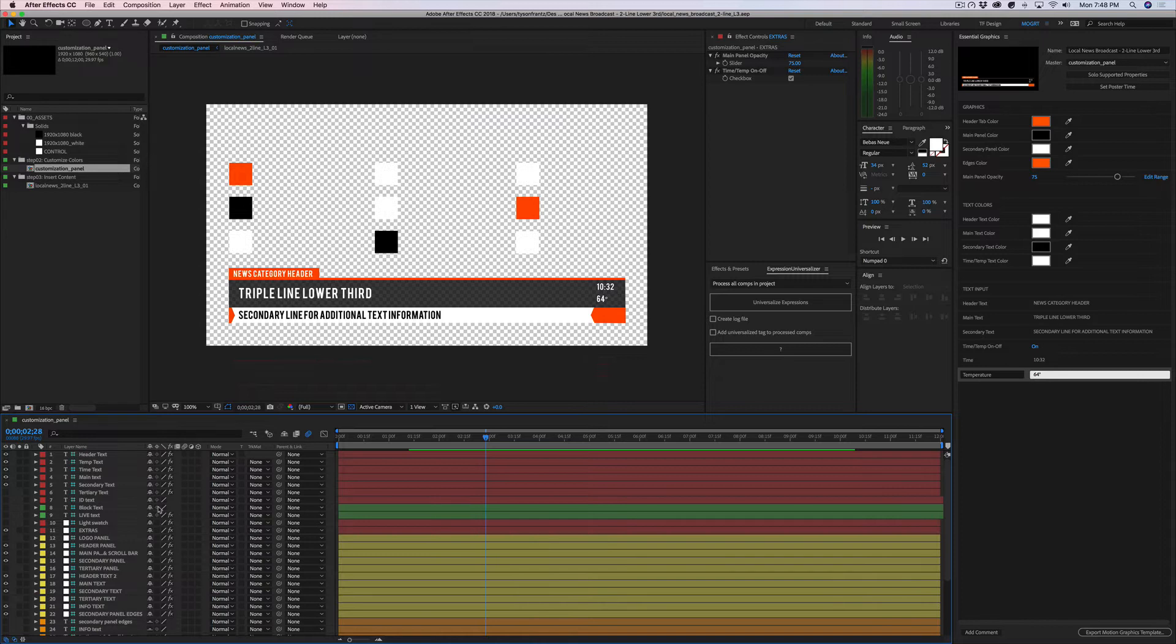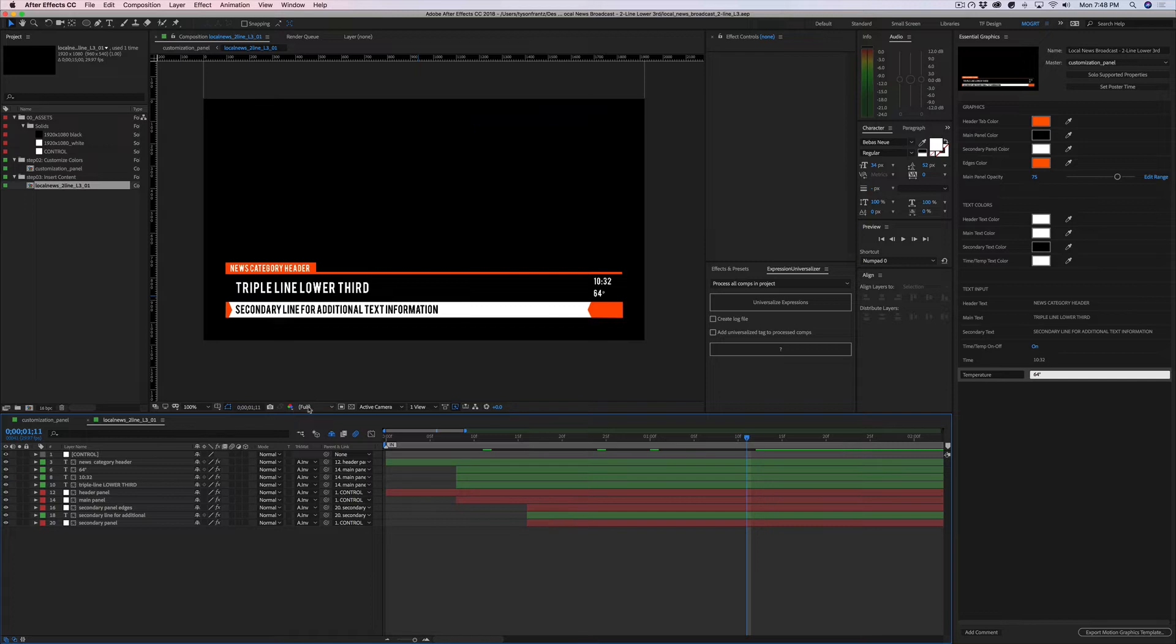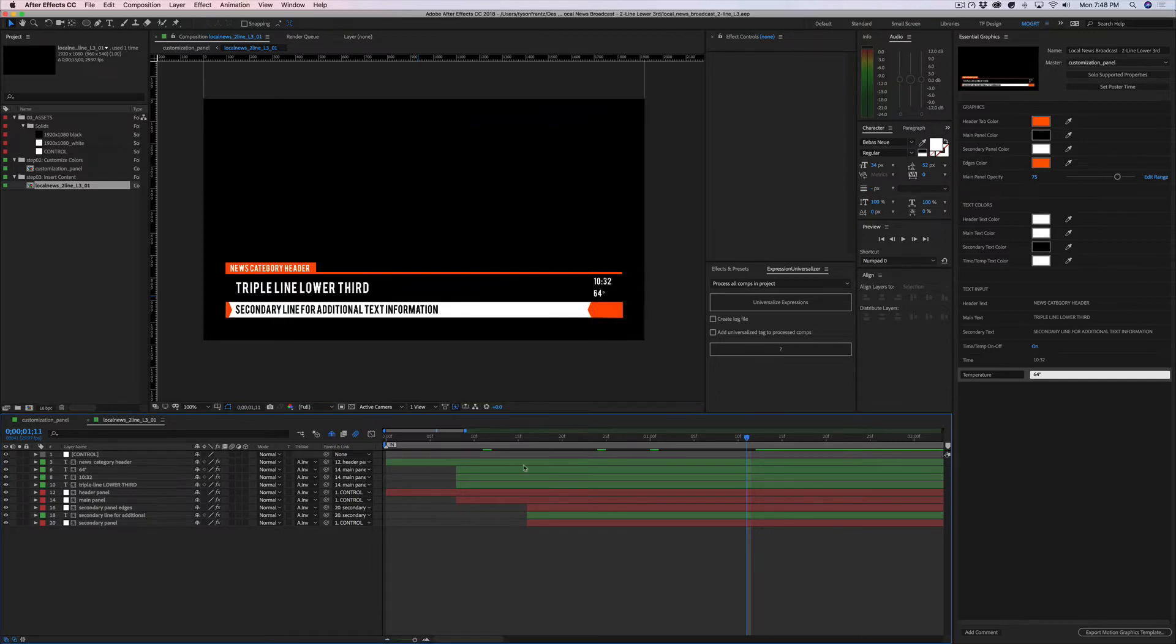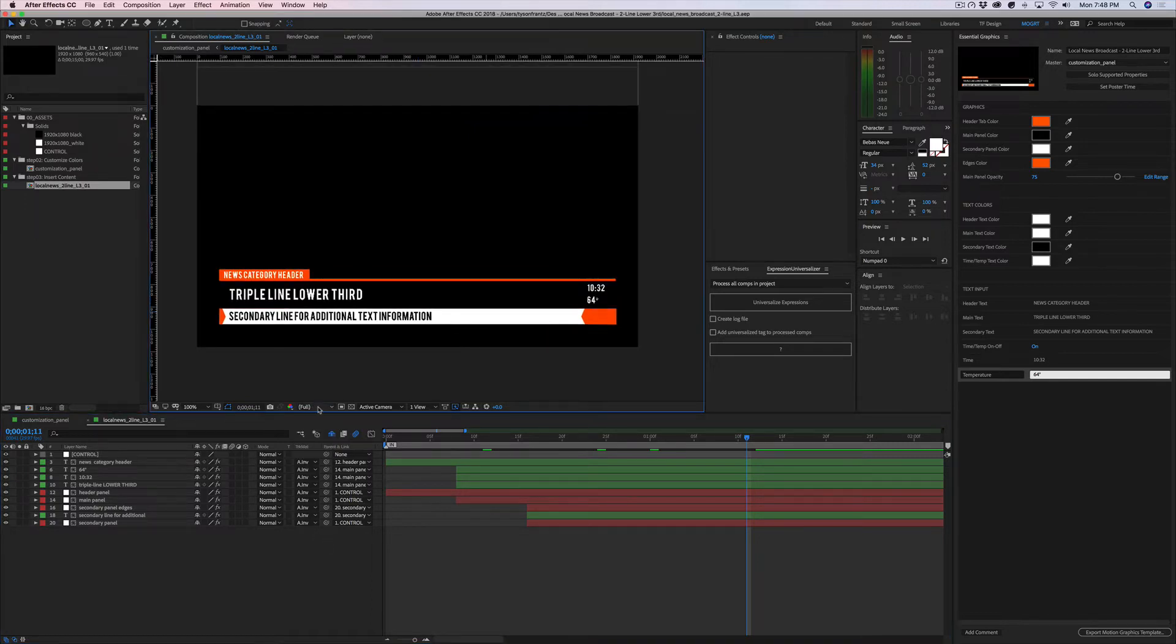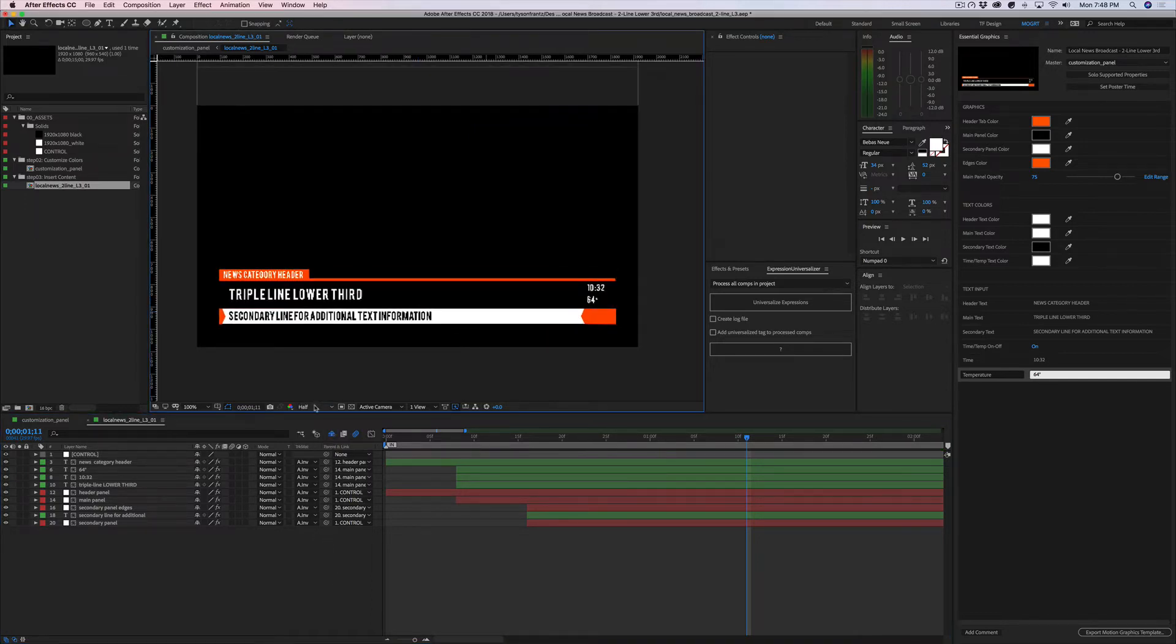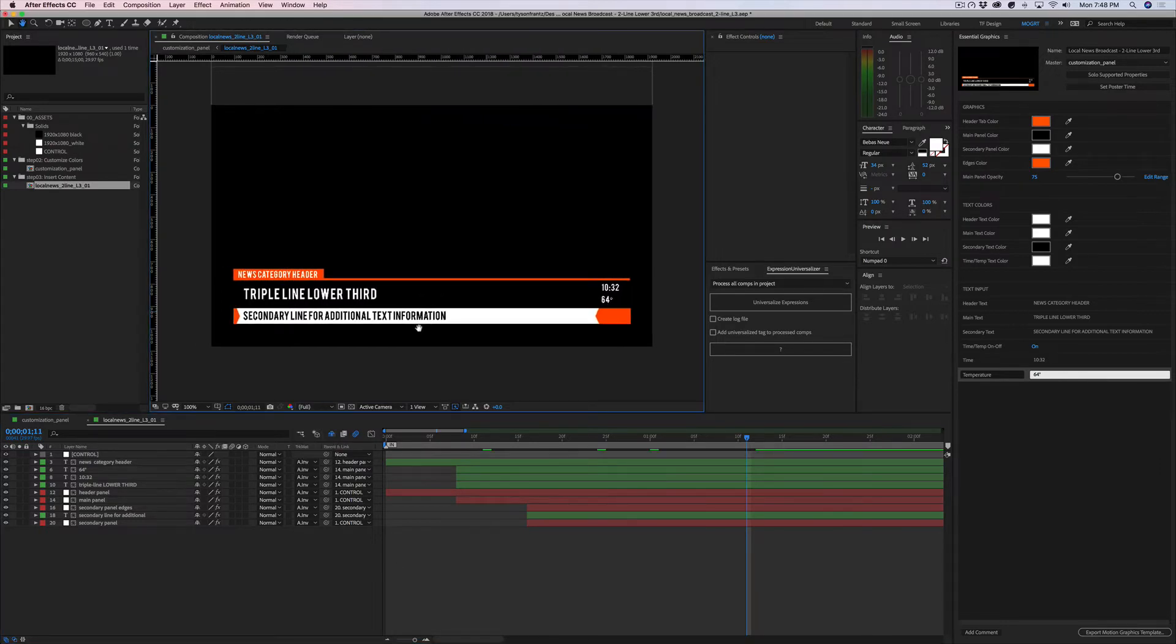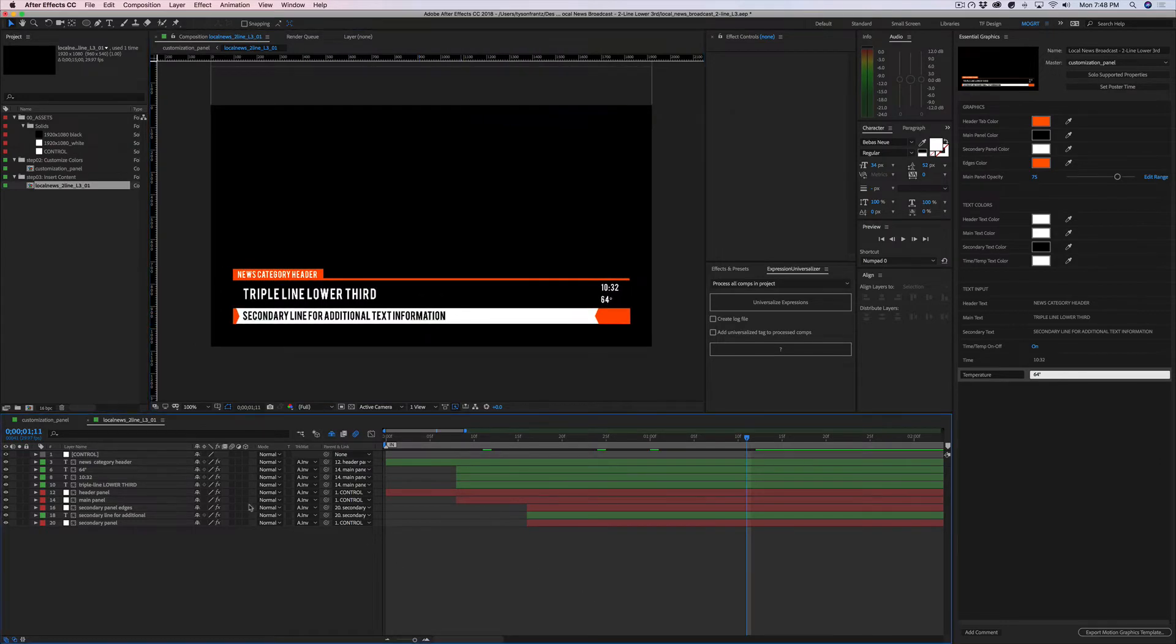Now to update the text, again, it will all depend on the MOGRT file. They're all going to be different depending on how the author created it, but you have to drill down into the compositions to find the editable text layers. In this case, the editable text layers for this project are right within the main composition.